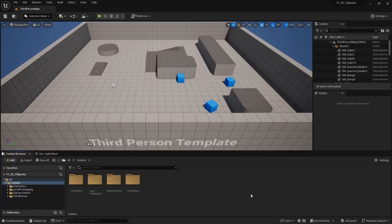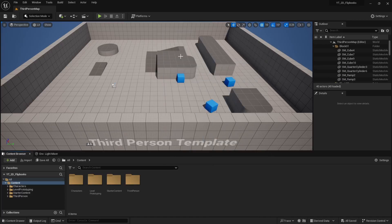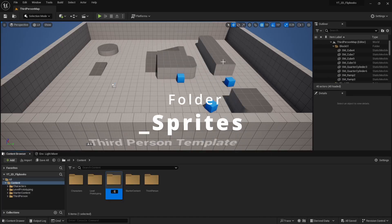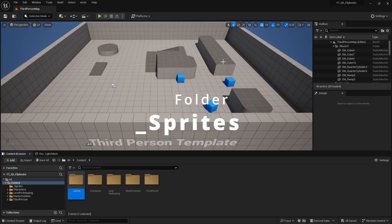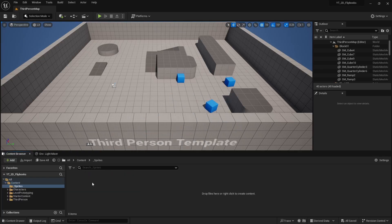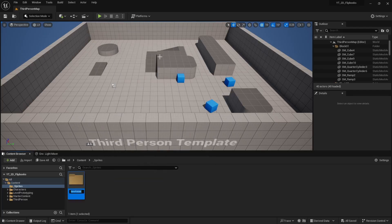Alright, we have the third person template here. First thing we're going to do is create our folders. It's just going to be one and I'm going to call this one sprites. Go into there and I'm actually going to create one extra folder.